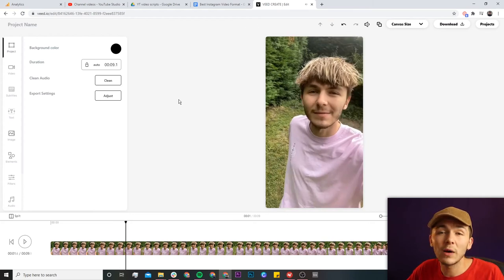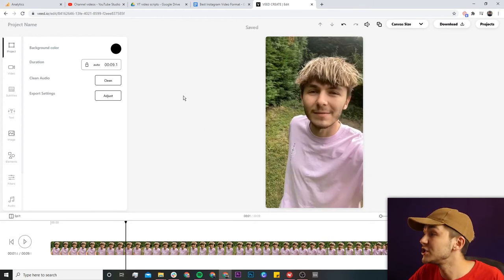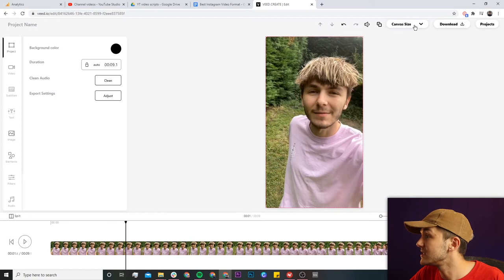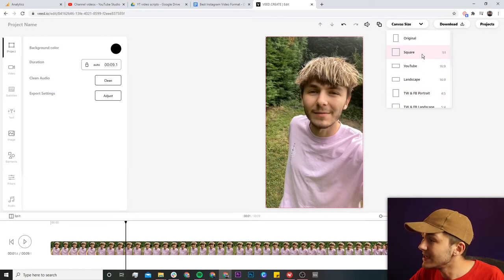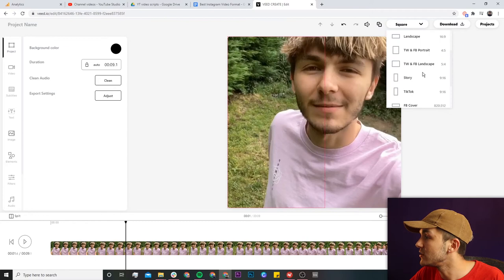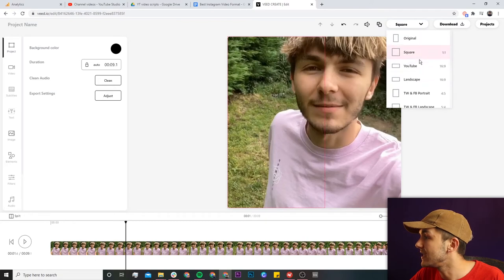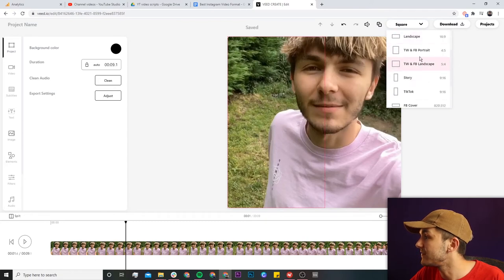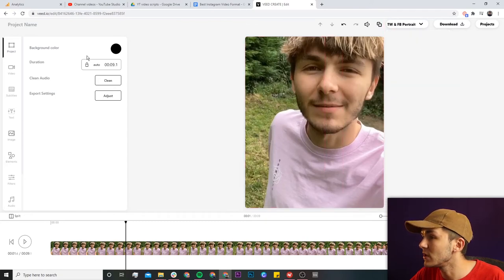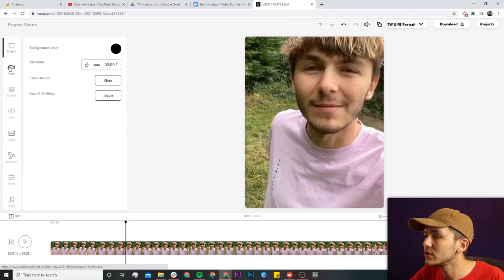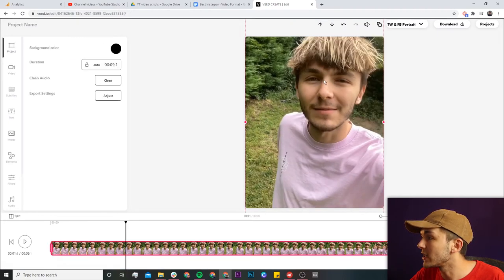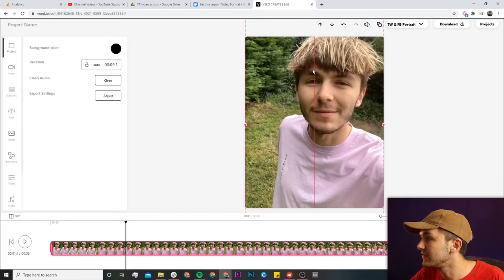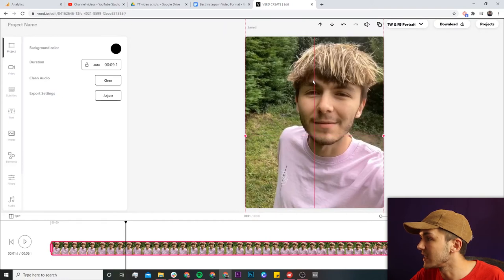Now first of all I want to make sure my video is the correct aspect ratio, so I'm going to use this canvas size dropdown menu. We can either choose to make it square, or we can choose the 4 by 5 aspect ratio. I can also go into the video and click "Fit to Frame" or just click and drag it around, but I'm going to leave it just like this.